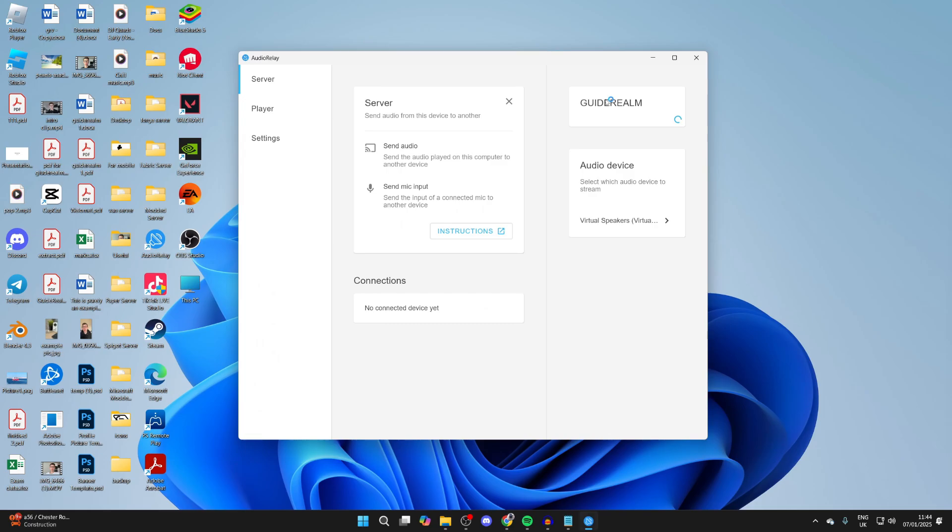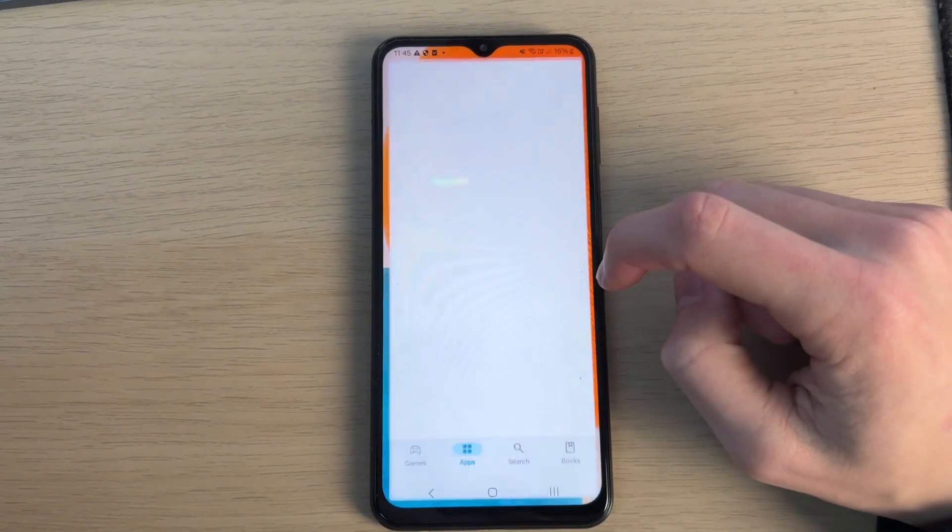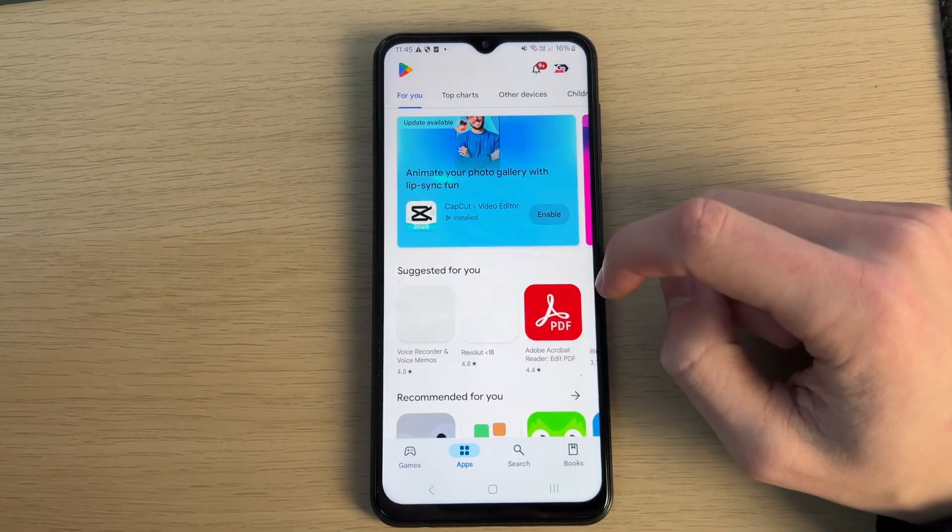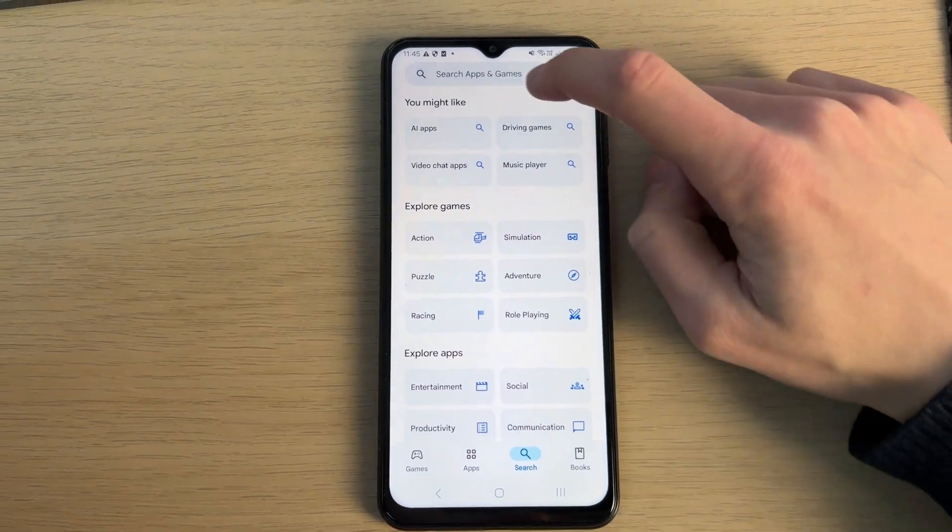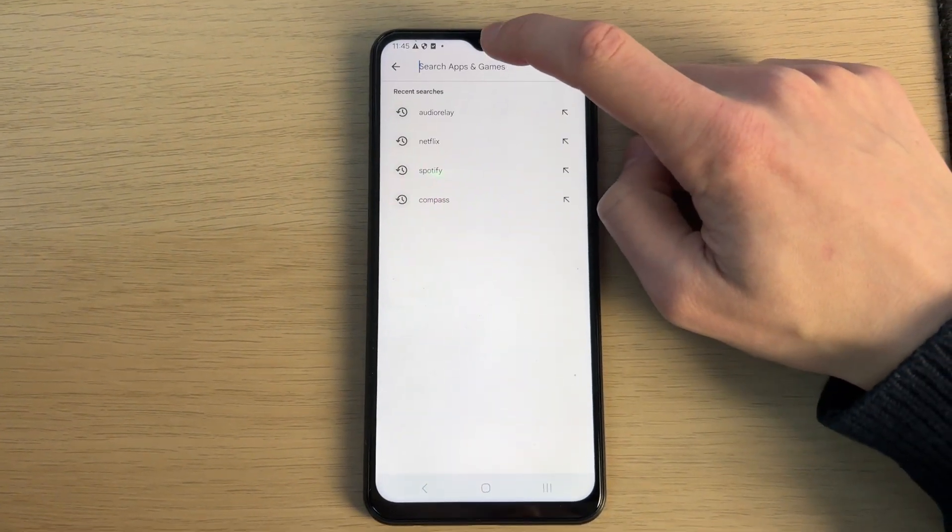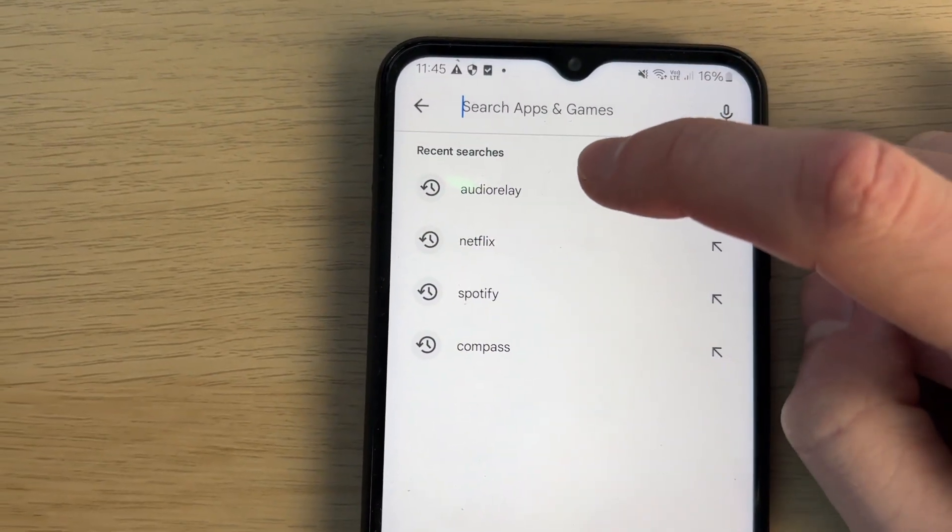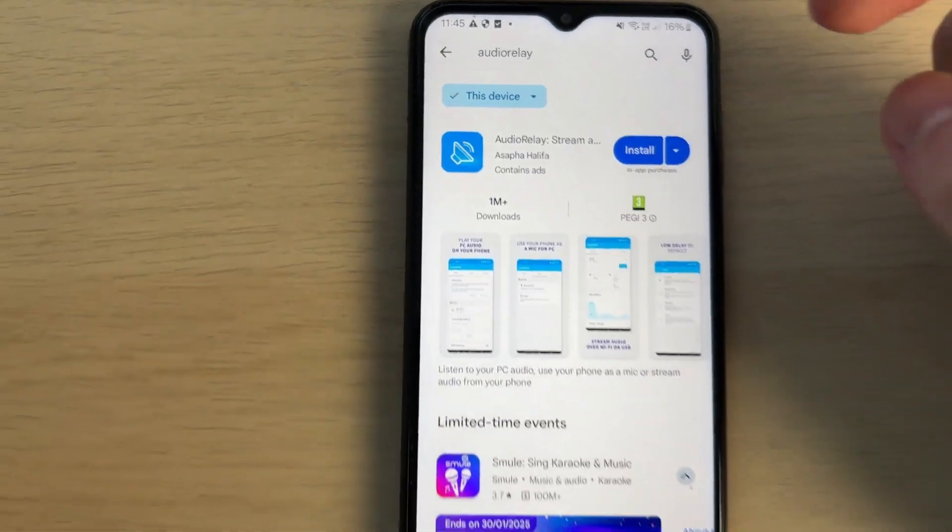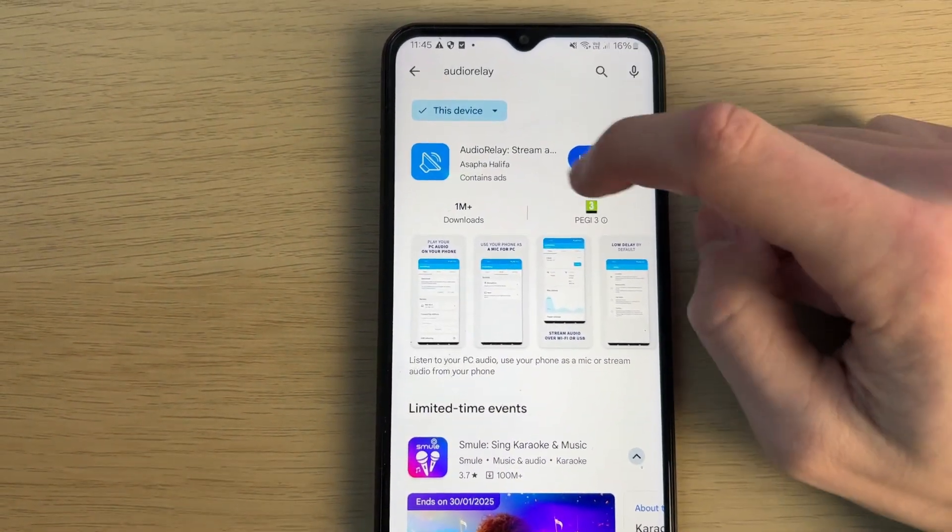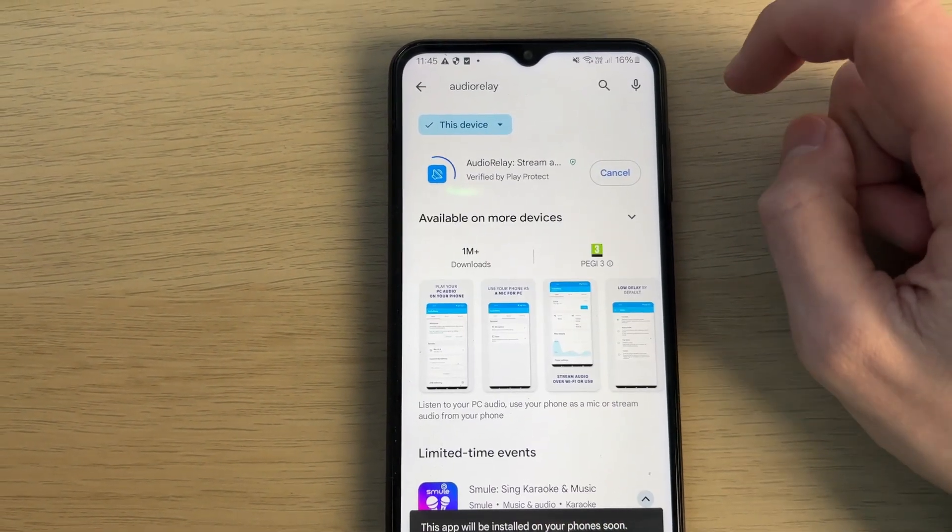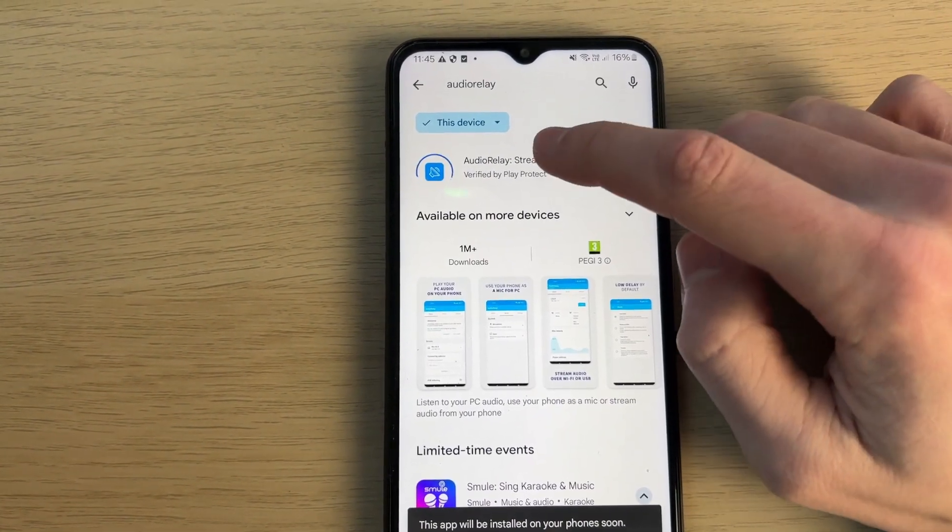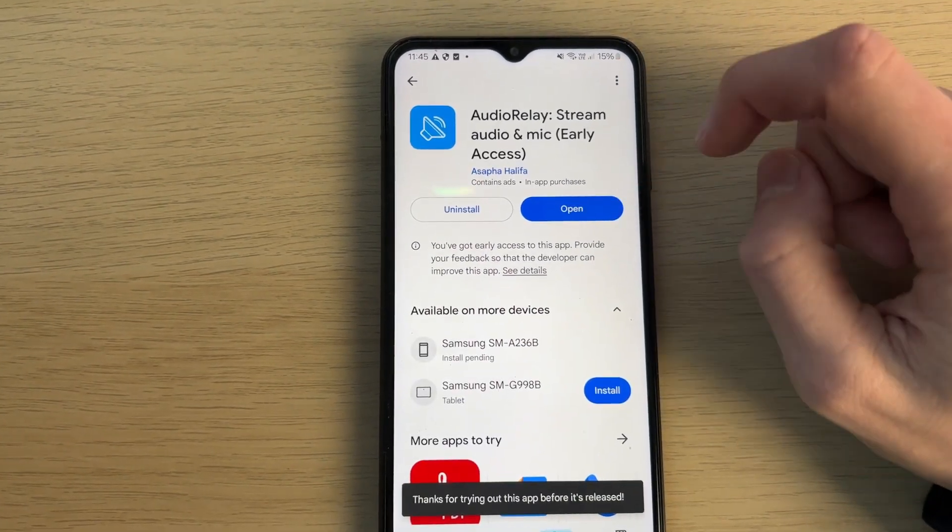Now come onto your phone, open up the Play Store, and click on Search at the bottom. Tap on Search at the top and you can type in Audio Relay. I've searched for it before so it's easy for me. Here it is. Then what we can do is press on Install and it'll start.